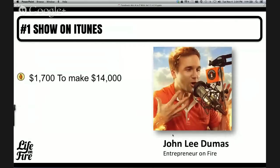Here are a couple of case studies. Valerie and I worked with John Lee Dumas from Entrepreneur on Fire — one of the top shows in iTunes. He put in $1,700 in Facebook ads and made back $14,000. How many times over would you do that? That's the goal with Facebook advertising: you put money in and you get more back.